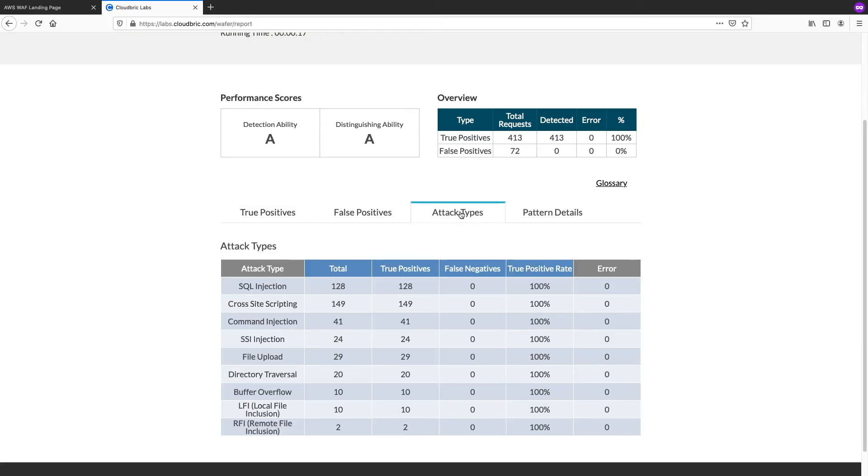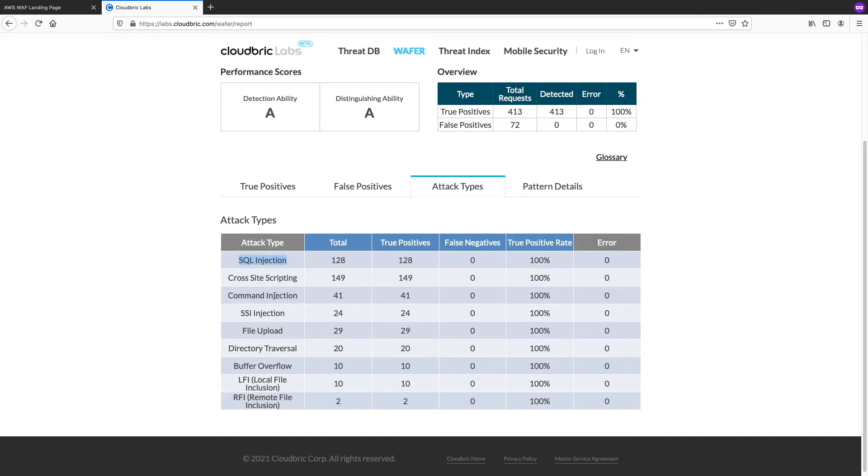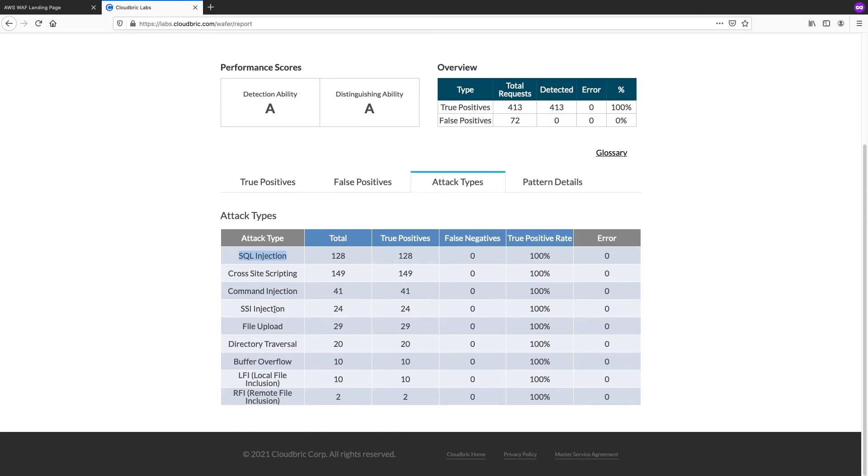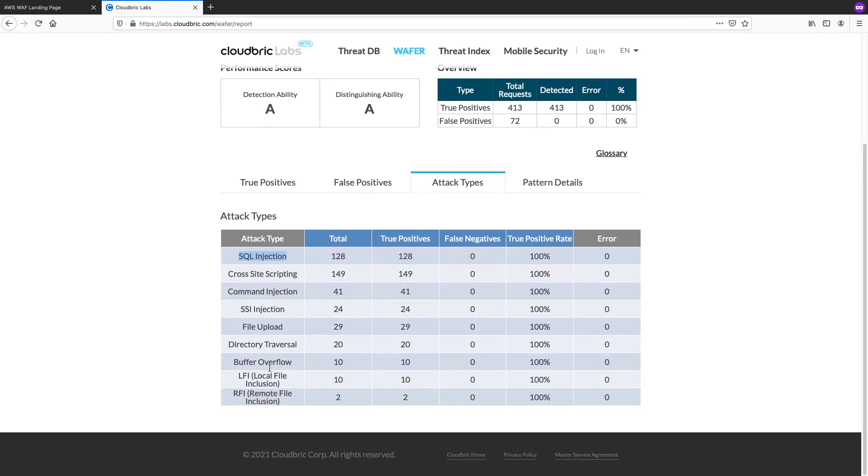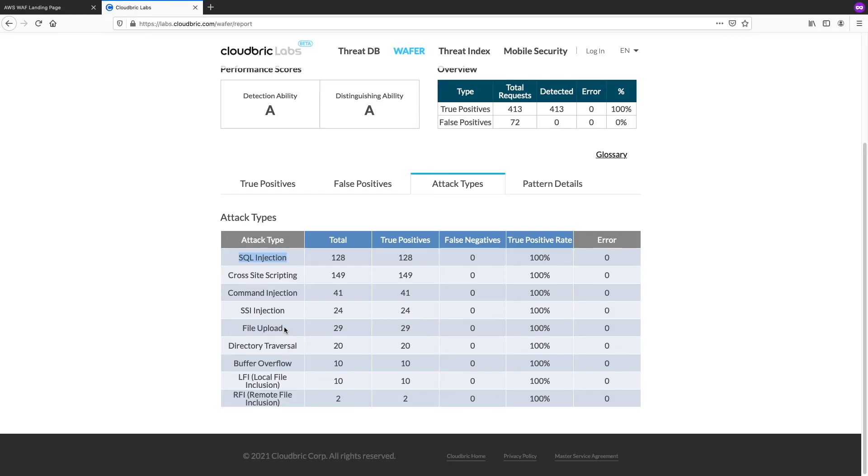Here, you can actually see also the attack types. So, you can see what attack type it was. So, we actually tested SQL injection, cross-site scripting, command injection, SSI, a lot of different stuff. For example, file upload that actually might be bad for our static website hosted on S3. So, it actually covers multiple use cases.